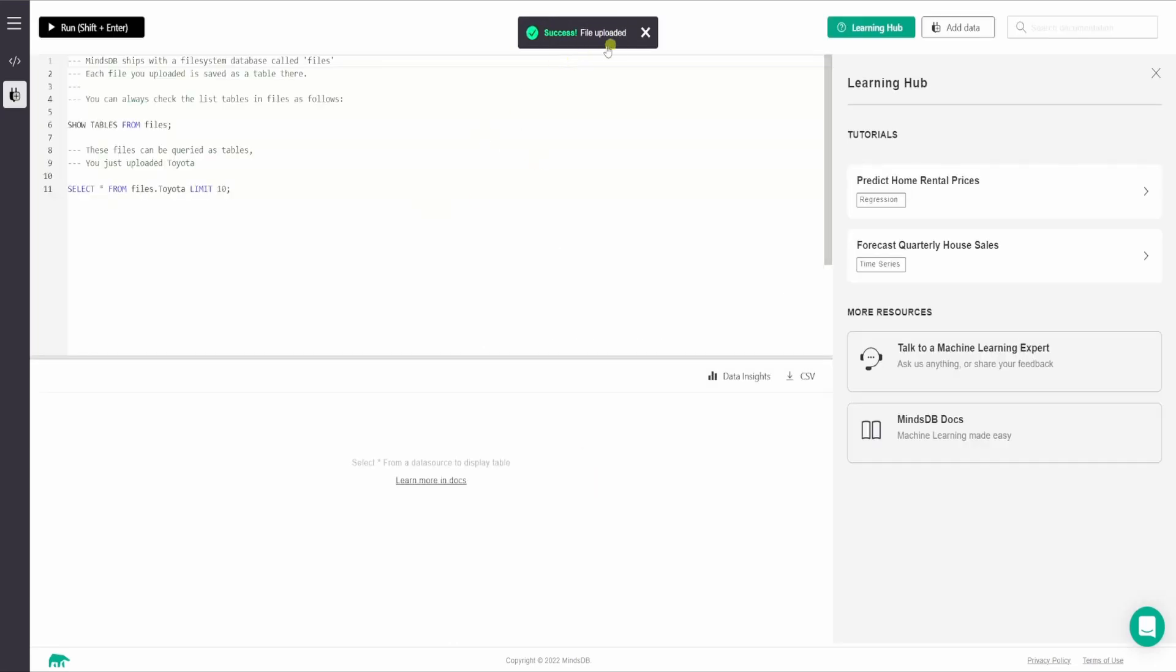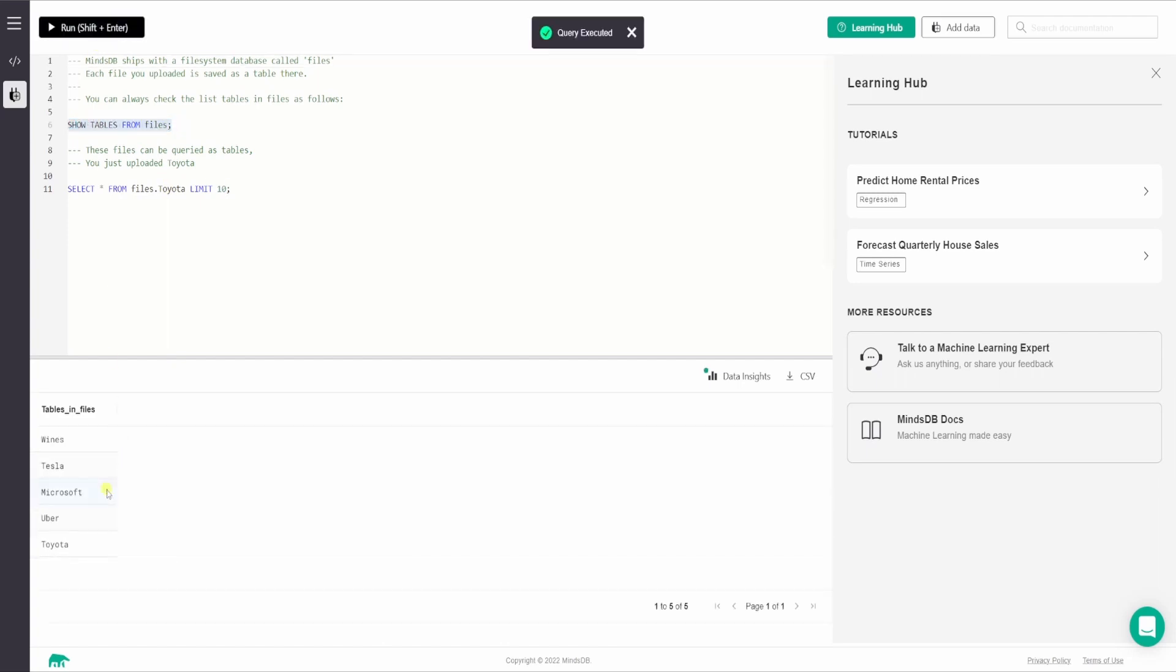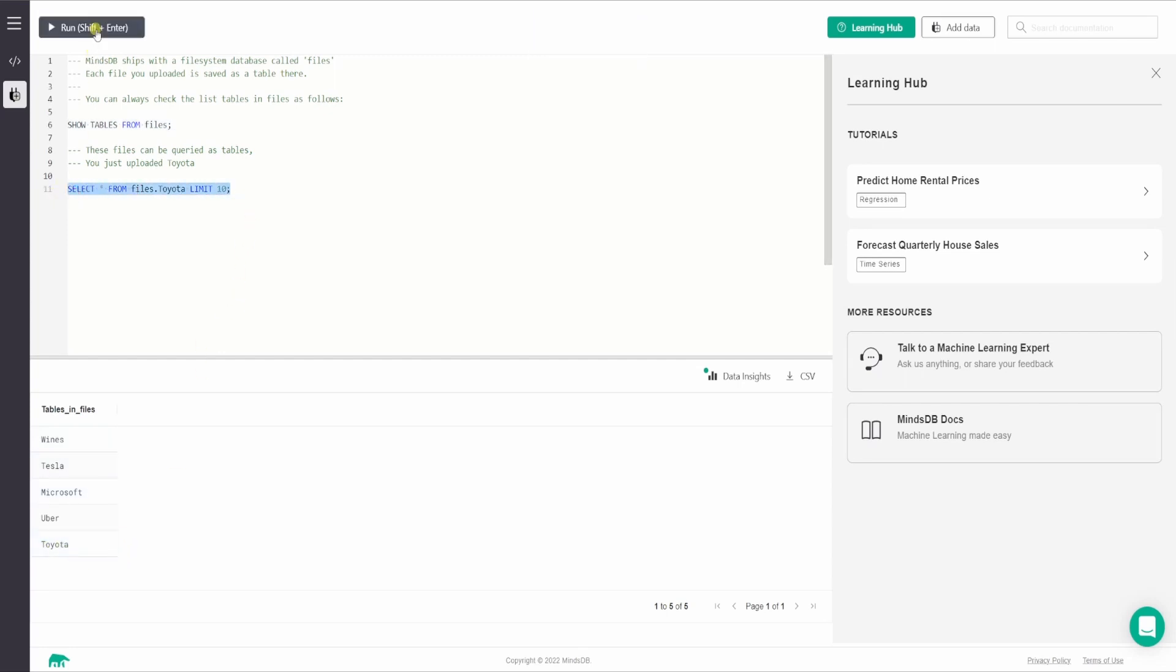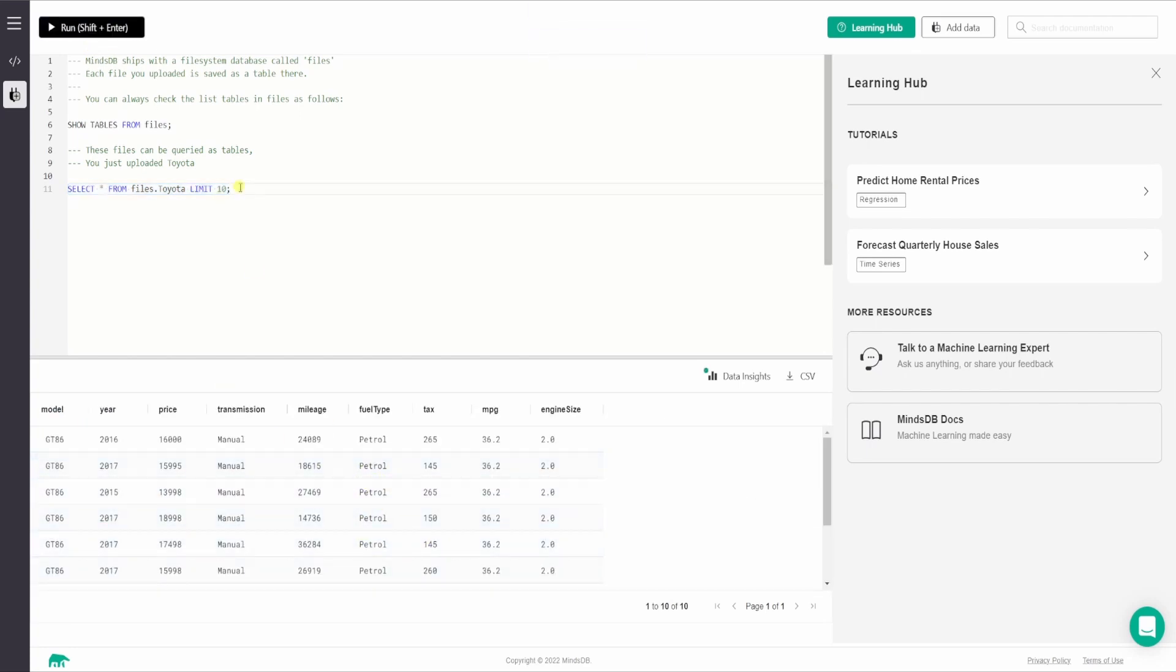So now it says the file is uploaded and we have two sample queries over here. So the first query will return us the list of tables so that we can check whether the table is present or not. And the other one will fetch us some data records from the table. So let us execute it one by one. And the first one here, it returns the list of tables and we have the table Toyota present. And for the next one, let us execute it. And here also we got the data records from the table. So we are good to go with the data set.